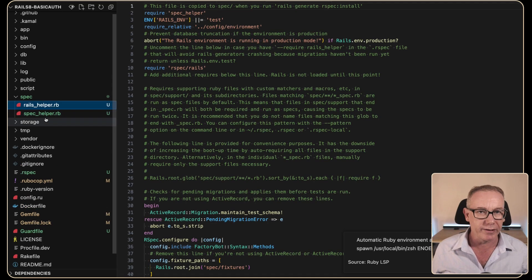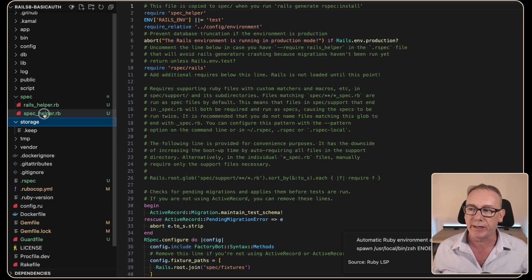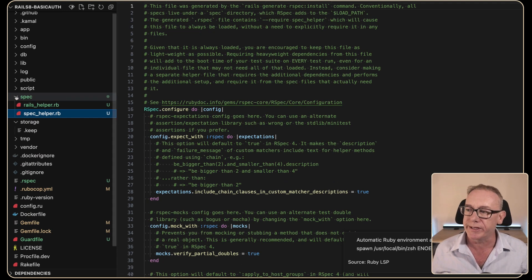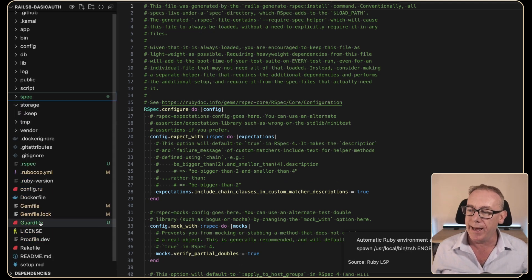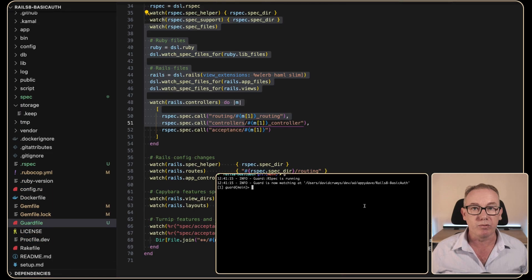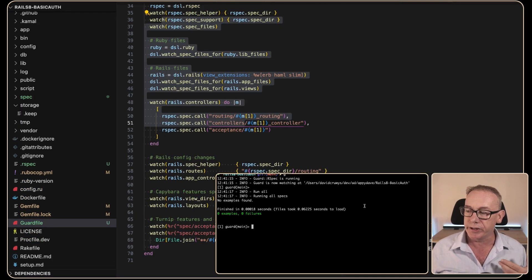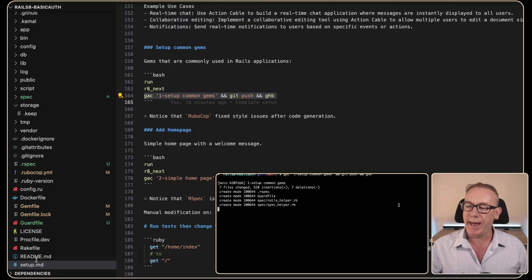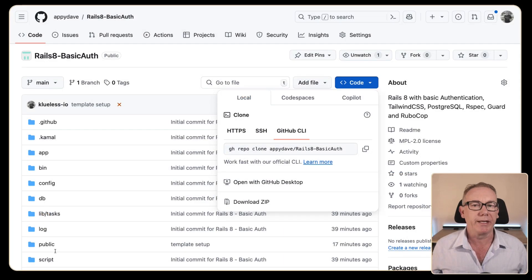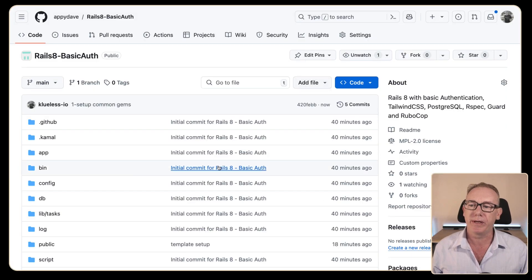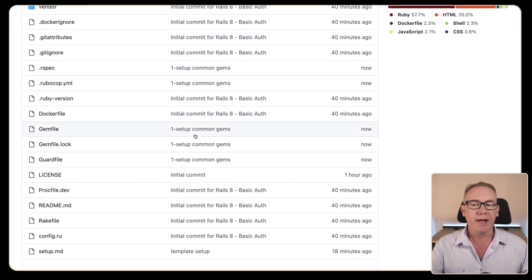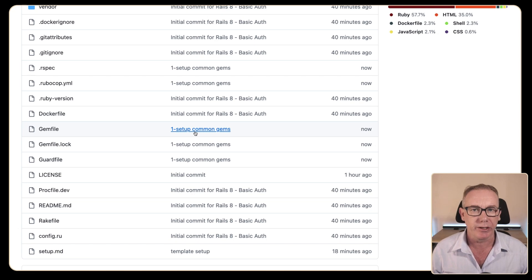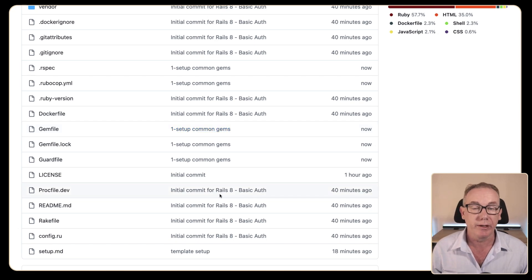In the spec folder there's a rails_helper and a spec_helper already pre-set up, and a Guard file. What Guard is doing is watching our Rails application — if we run it nothing's happening at the moment. I'll label this commit so that when you come to the repo you can look through and find the areas being changed.